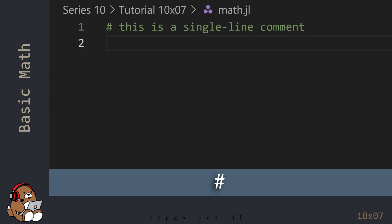Comments are human-readable notes that you leave for yourself and for anyone else who may be viewing your code. Comments are ignored by Julia, so you can write whatever you like.